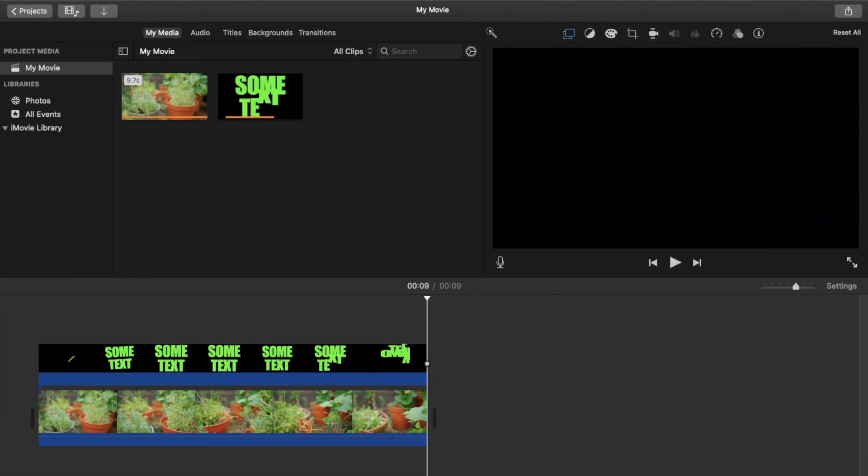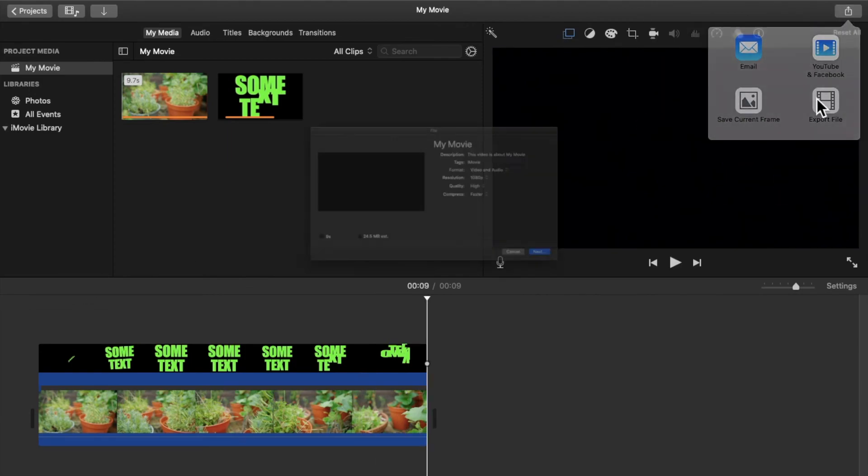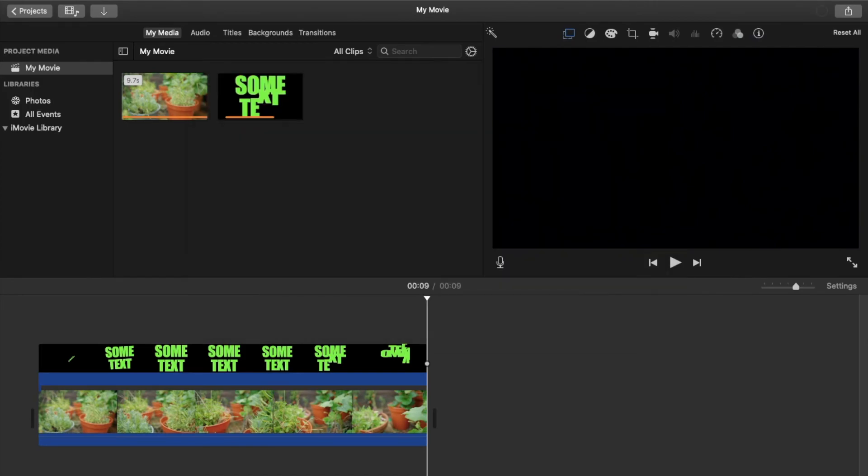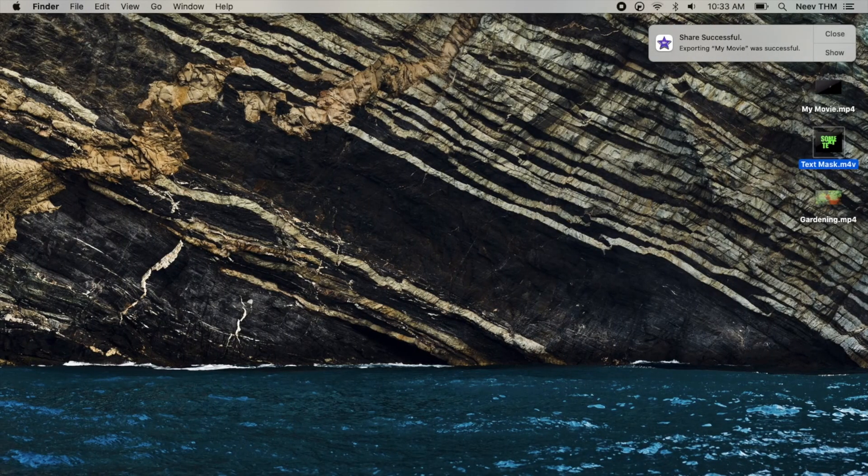Let's export the video. Let's have a look at the video.